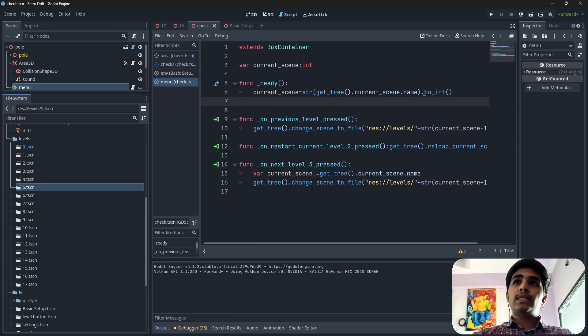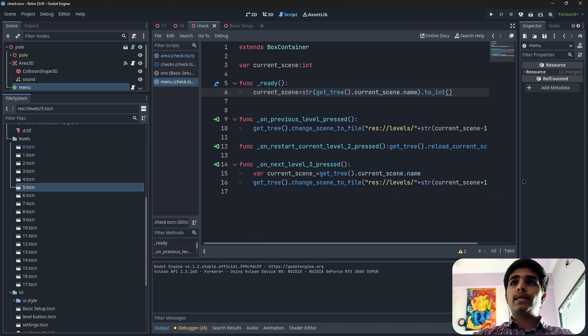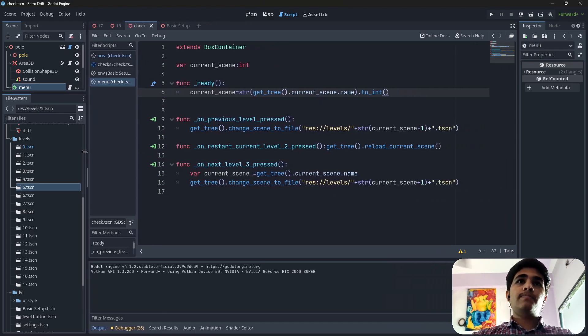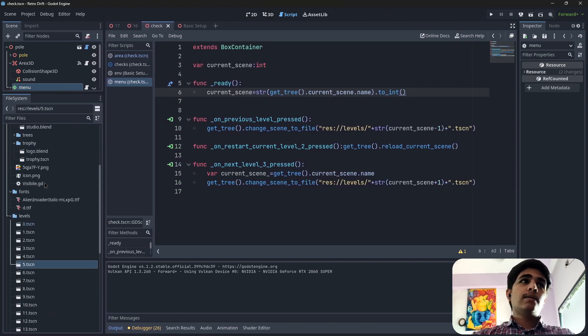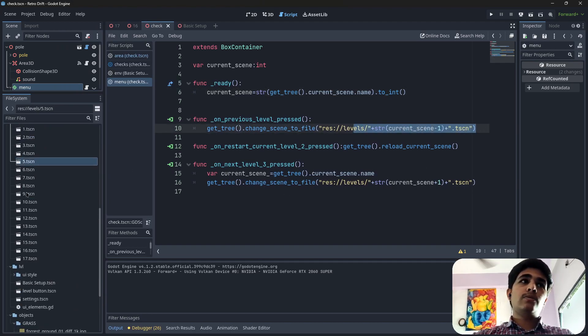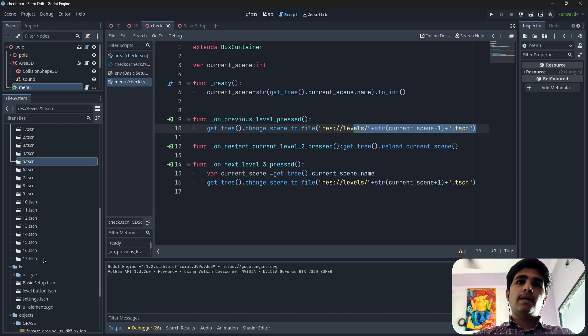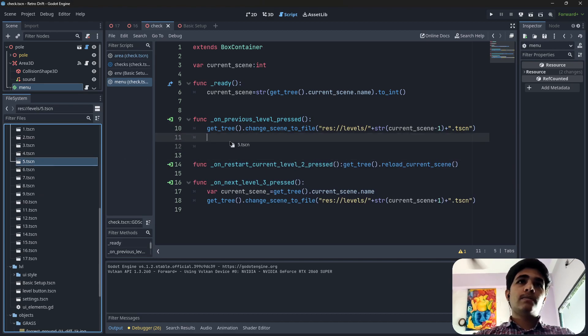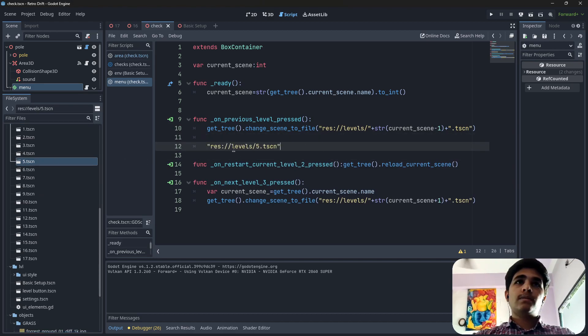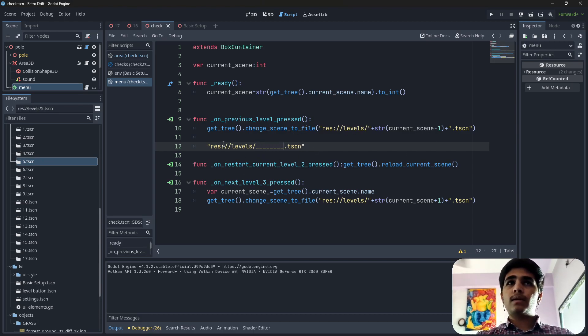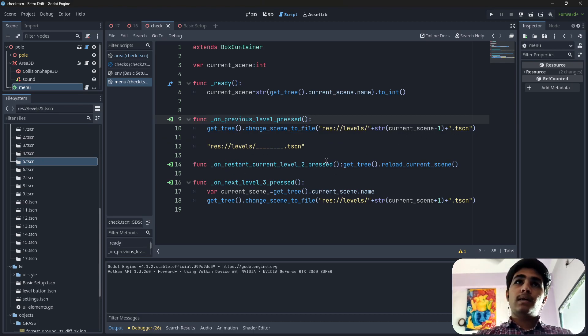What I did first is I converted the string value to the integer value, and after that I added a path of all of these levels here. Something like this, we just don't have this value here, otherwise everything else is the same.